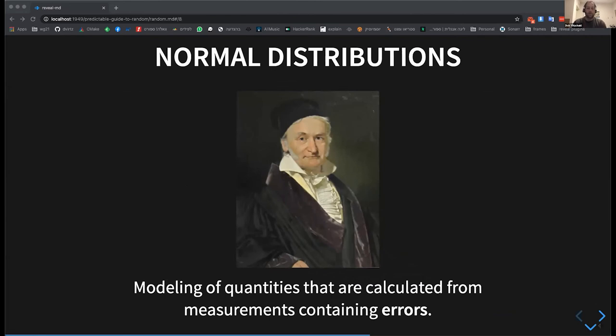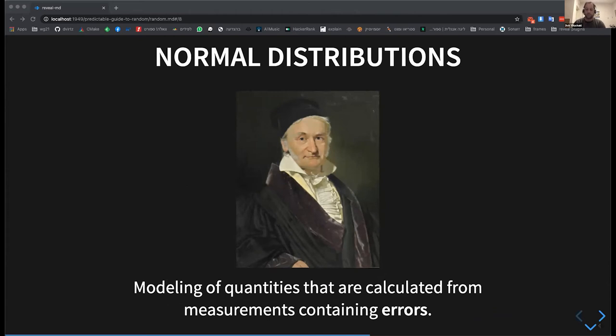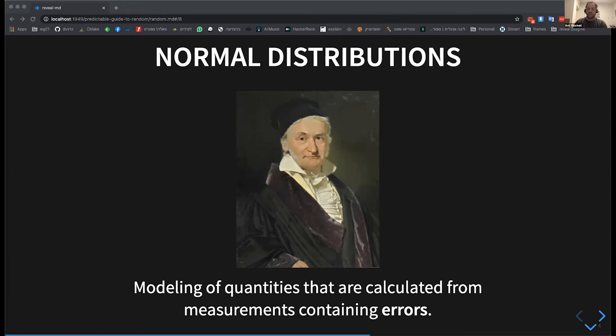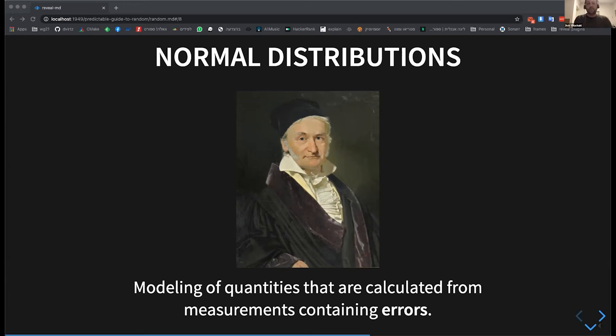The next family is the normal distributions. The normal distribution, which is also called the Gaussian distribution after Carl Friedrich Gauss or the Bell curve. This distribution is, as the name suggests, quite normal but natural. And usually it is used for simulating some measurements, which can have some measurement error in them.